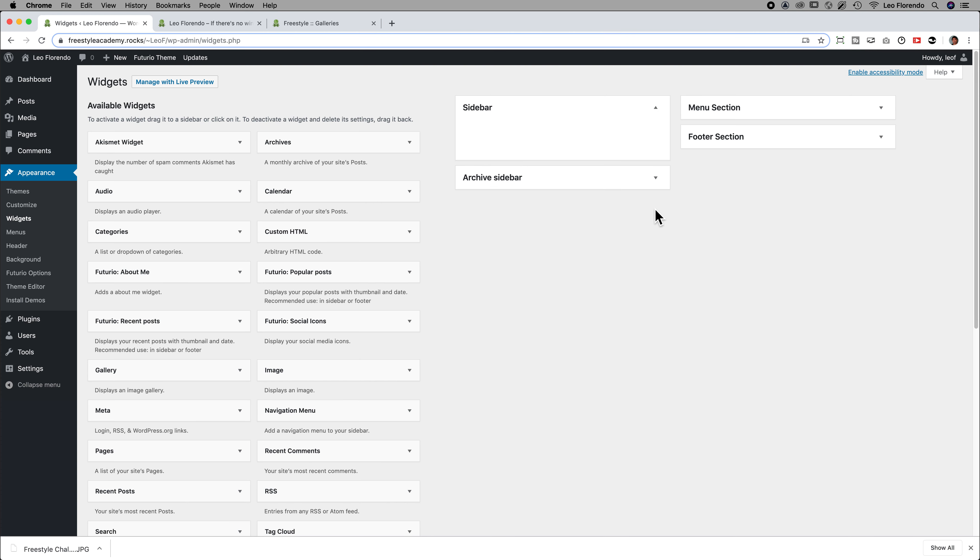Alright, now if you don't have a sidebar, in other words, sidebar should have nothing. If you don't have a sidebar, for now, just use the footer section.